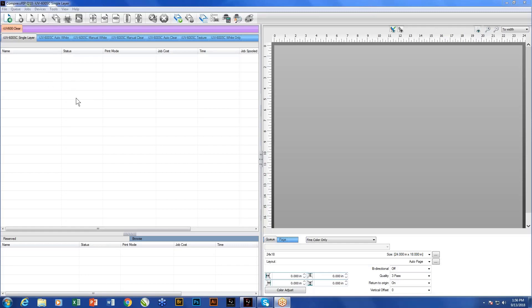Hey, Don Copeland here, and today we're going to show you a little bit about the RIP software that comes with the Compress IUV600S and 1200S.